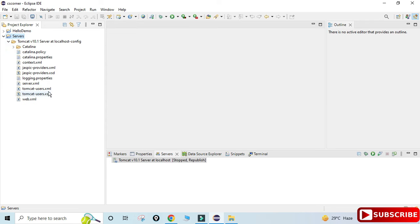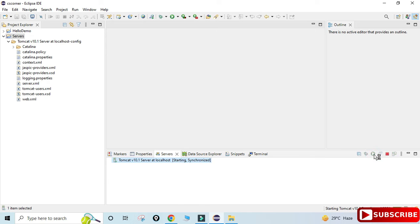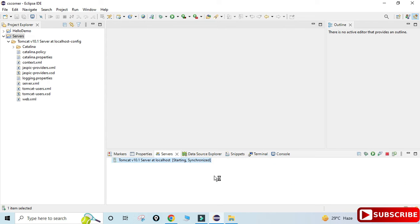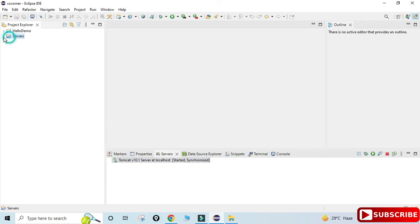Now I will start my server. I'll go to the server option and start my server. You can see my server has been started — it is showing 'Server at localhost started.' The error is solved!